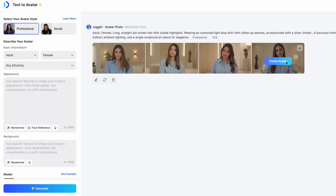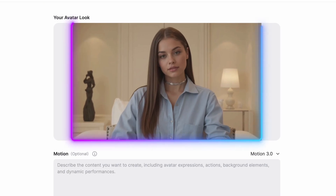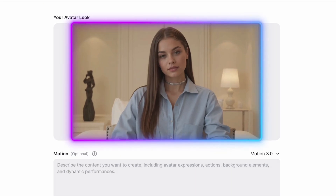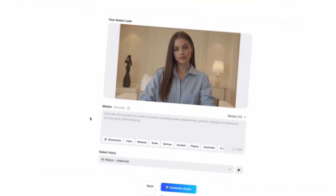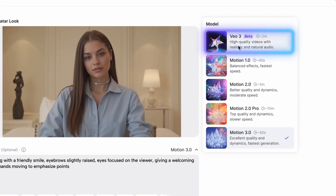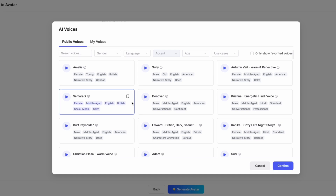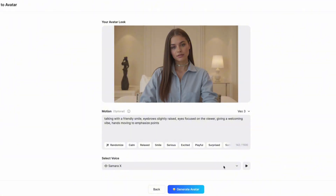VO3 brings your avatar to life with more natural movement and ultra-smooth dynamics. Don't forget, VO3 currently supports 16x9 format videos only. To animate your avatar, just fill in a motion prompt describing how you want it to move — the more detailed, the better. Then select VO3 as your video model, choose an AI voice you like, and let Jog AI generate your avatar video.